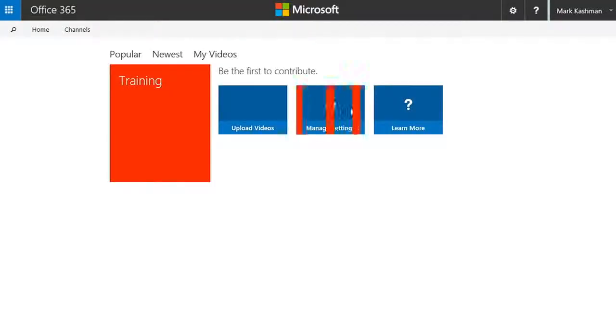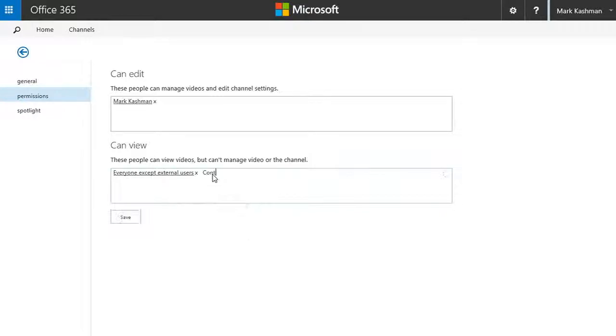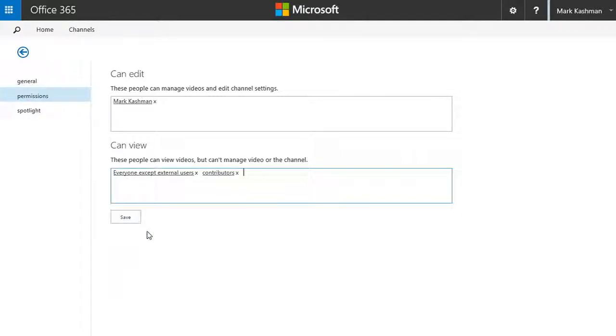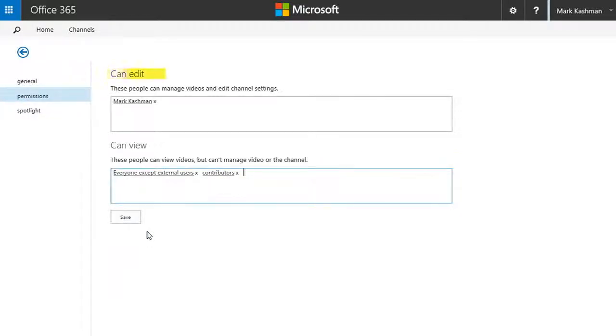Behind the scenes, video managers use the power of Active Directory to set permissions for each channel, defining who can upload content and who can view it.